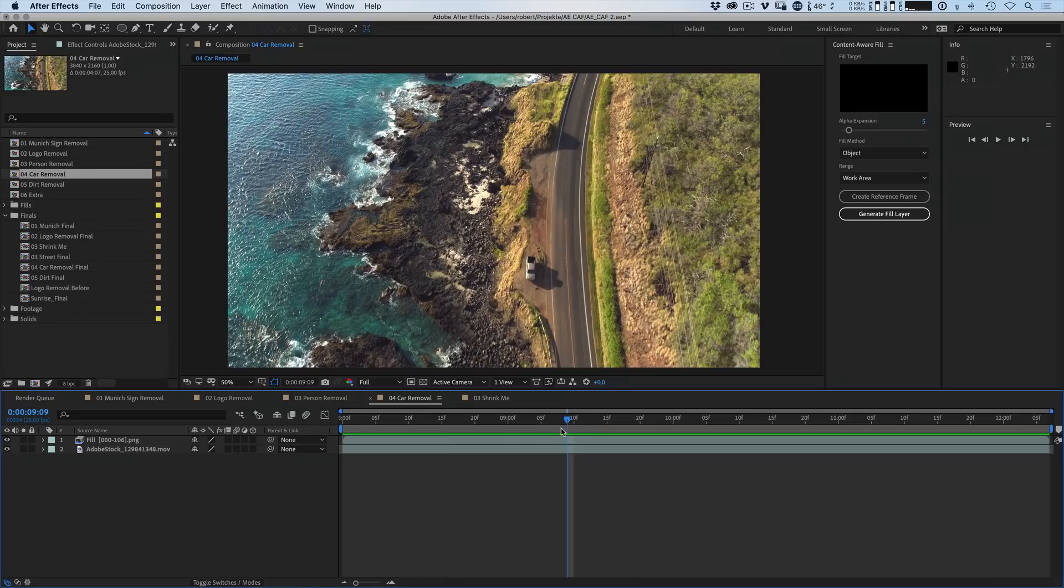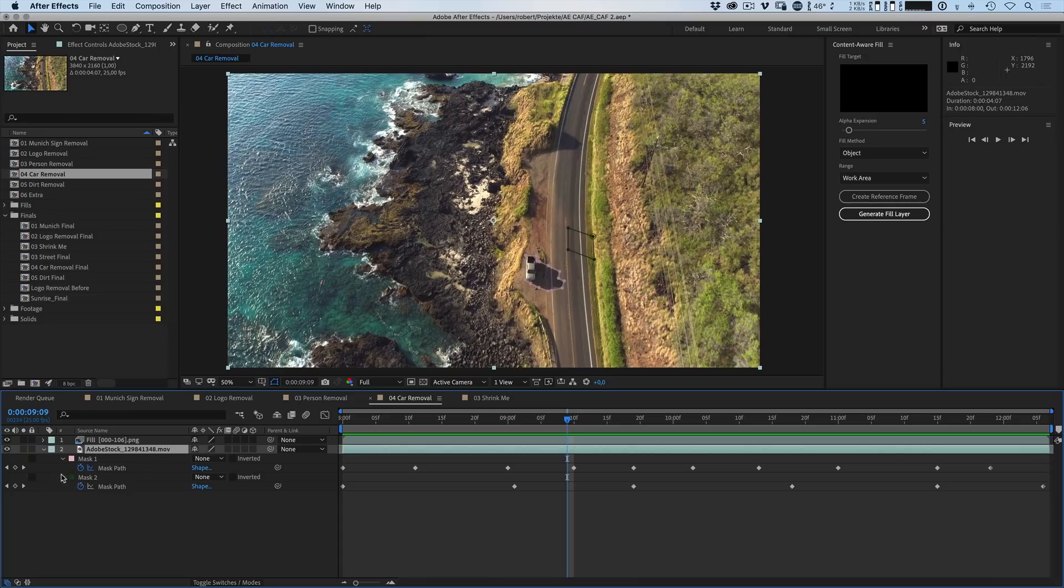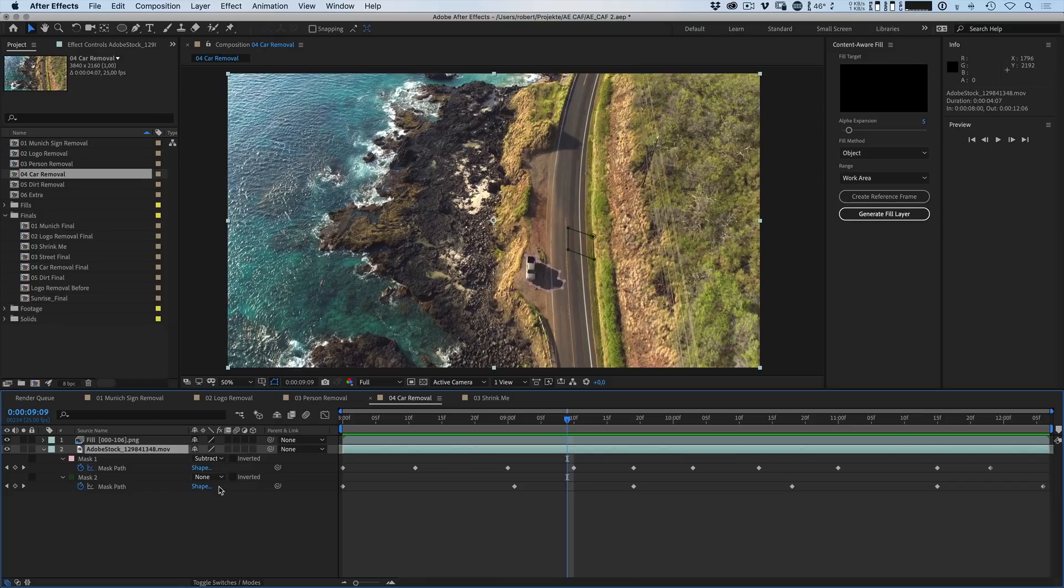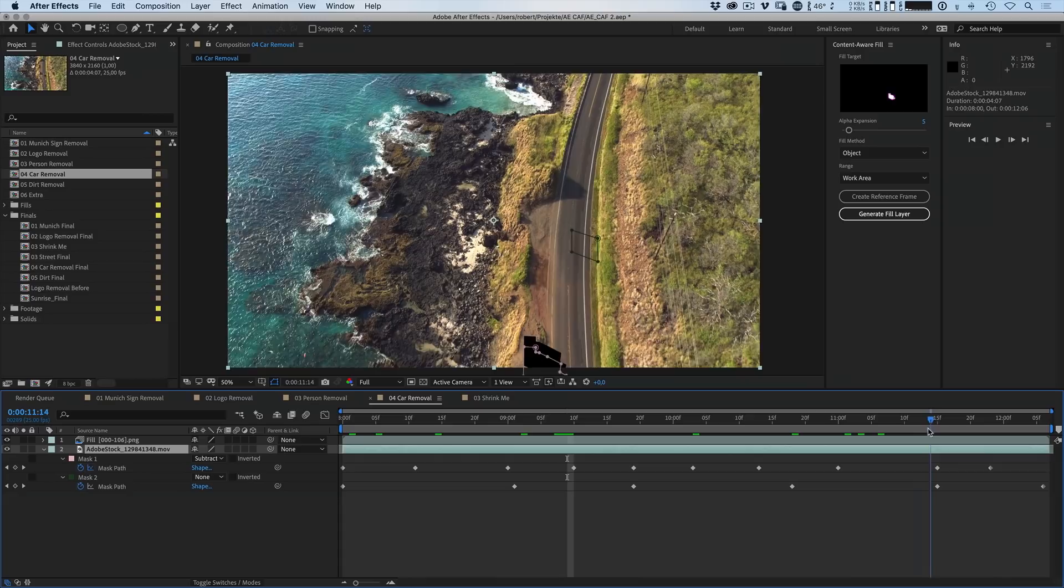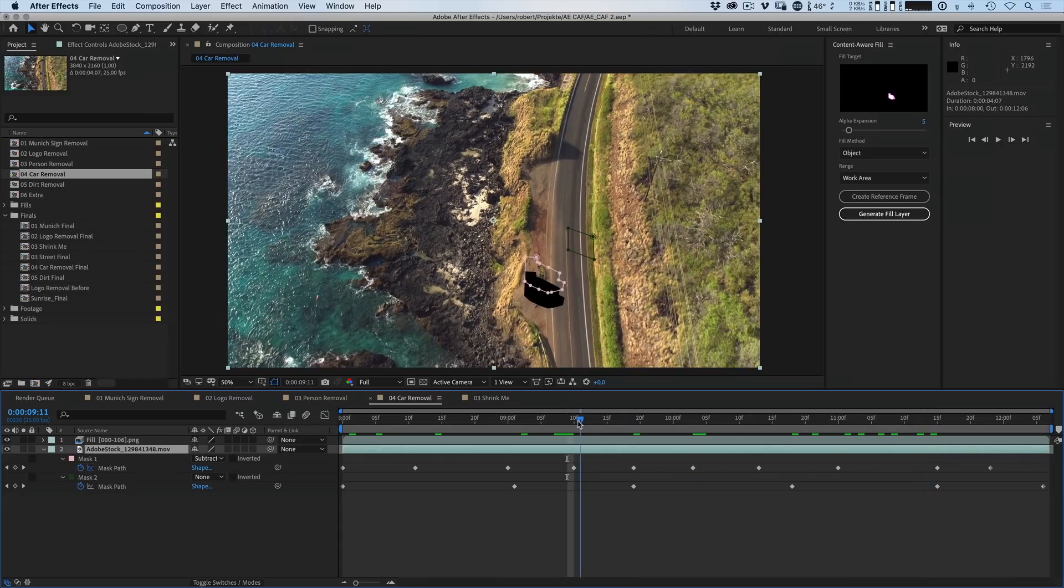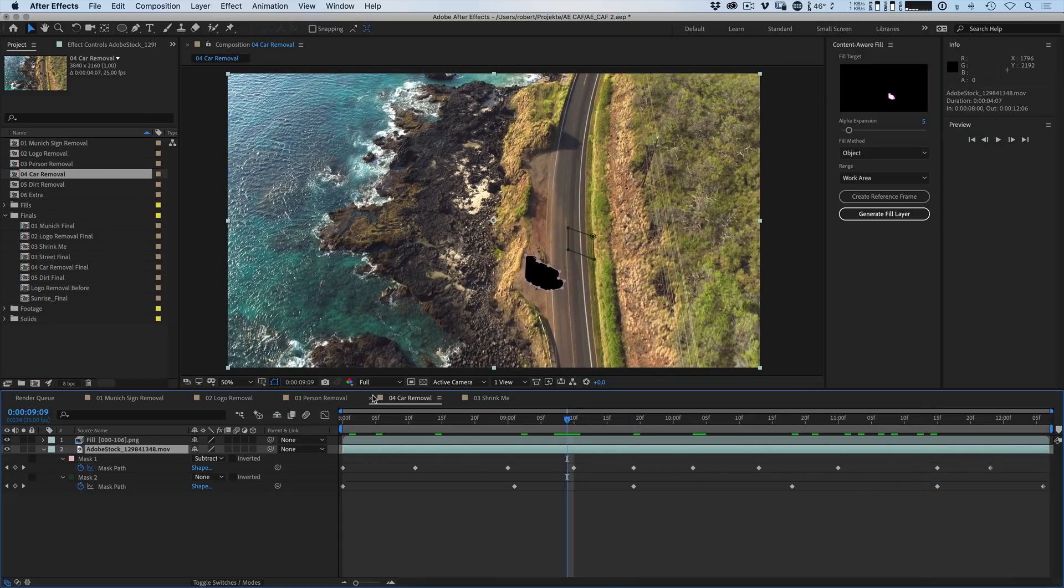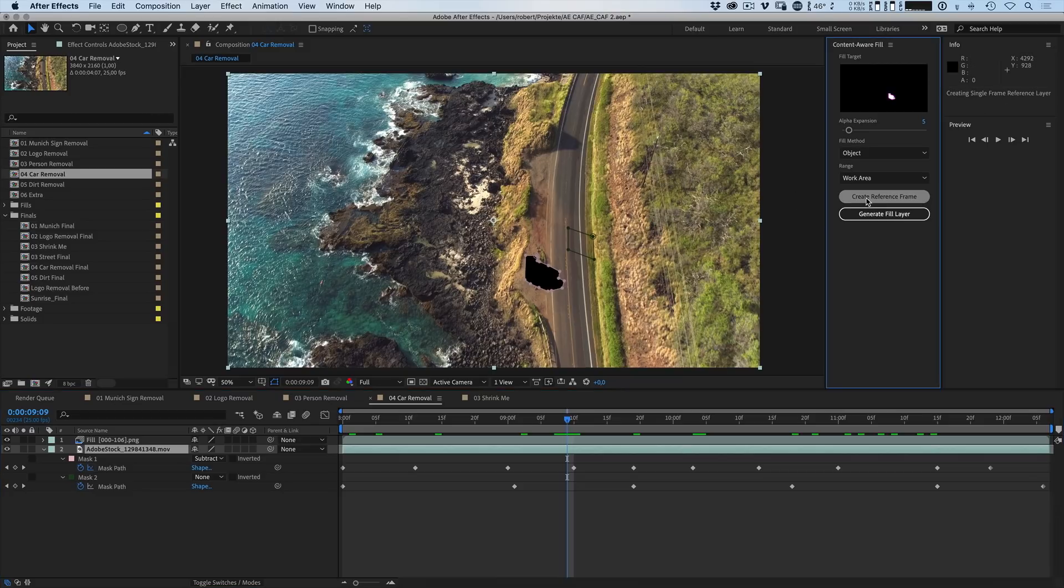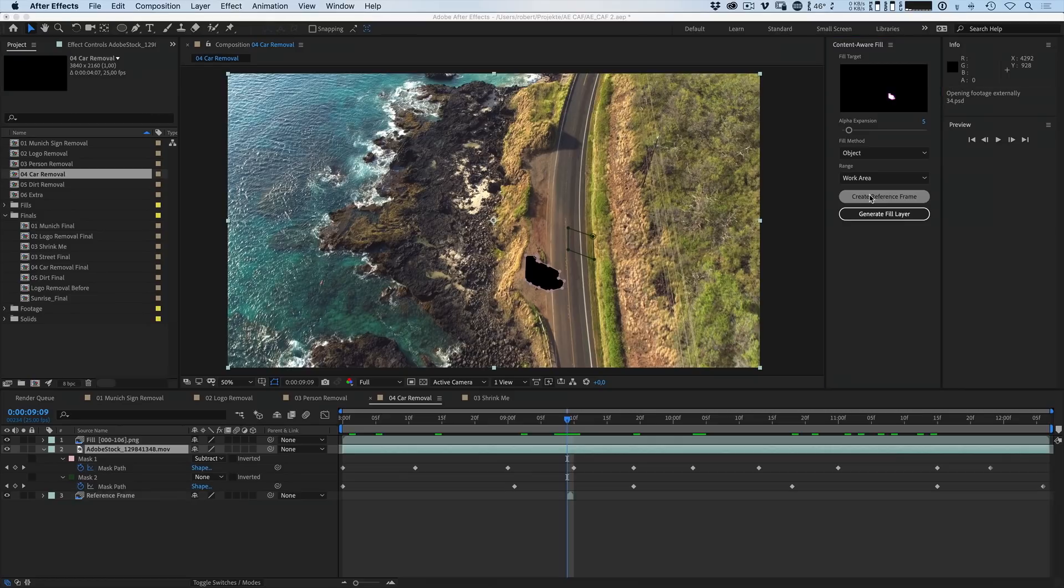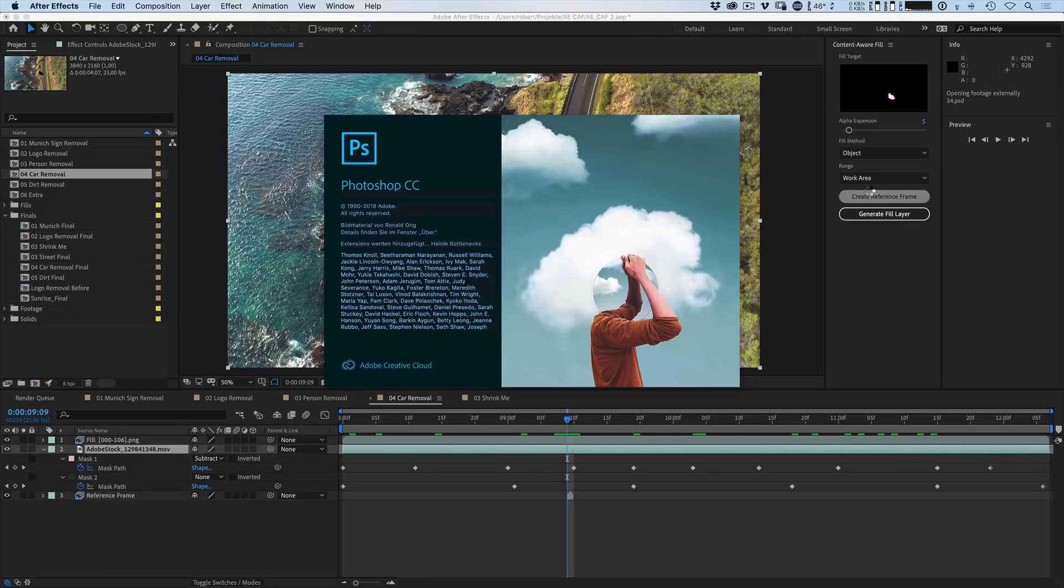So what you can do is actually you can go to a frame and then select it just as you would with the normal procedure. Then you have to make sure that this one is set on subtract. And again this is a roughly animated mask. So we're just making sure that it's covered all the way through. And then what you can do is you can click on Create a Reference Frame. So this will create a single frame that will be used as a reference. Photoshop will be launched automatically and will open up an image that you can start working with. So here's our reference frame in Photoshop.